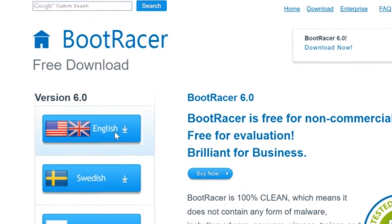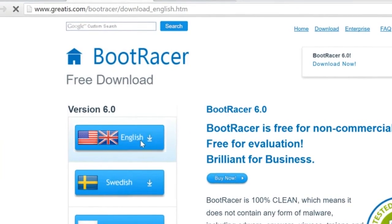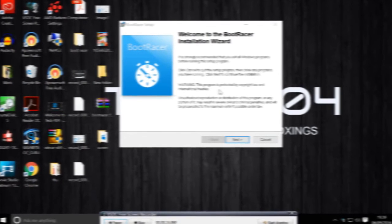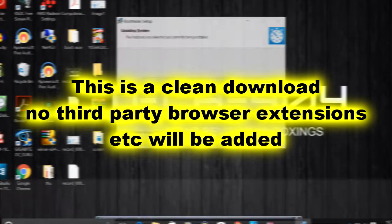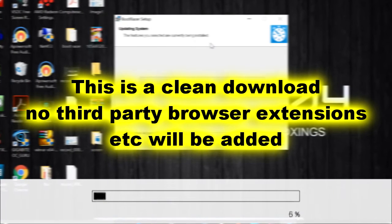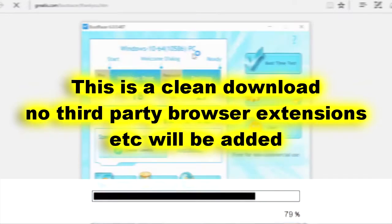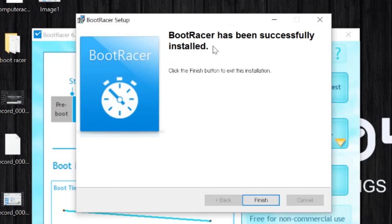As you can see, this is Boot Racer 6.0 and we're going to download the English US version. Boot Racer has been successfully installed, so we're going to hit Finish.